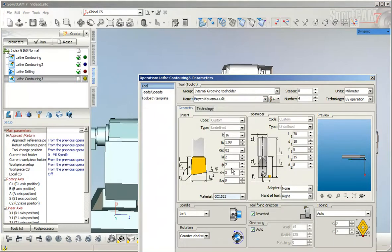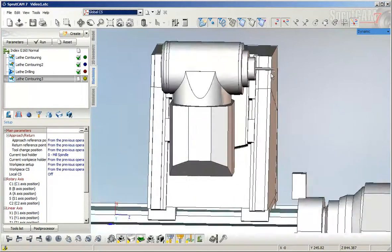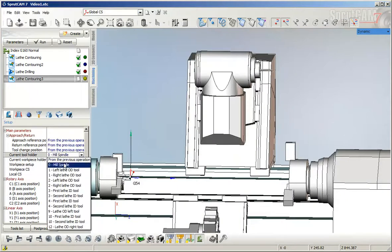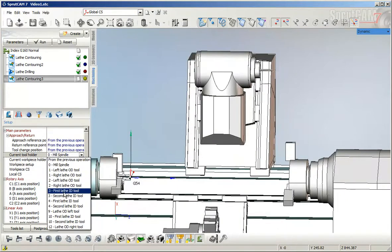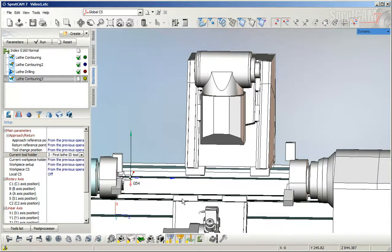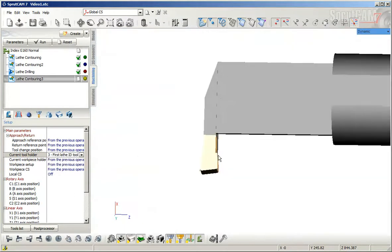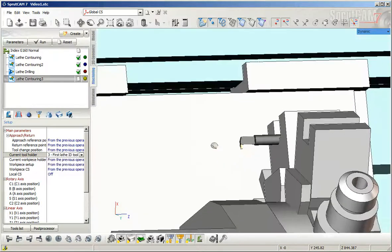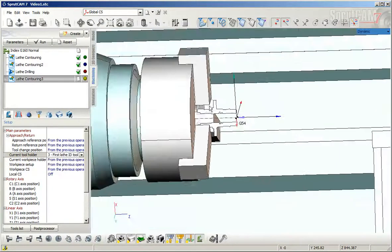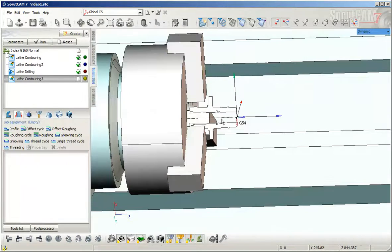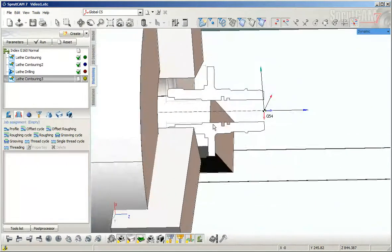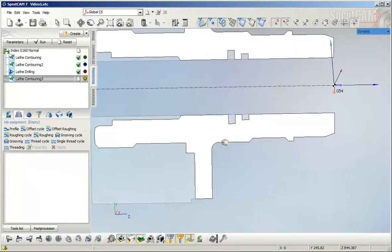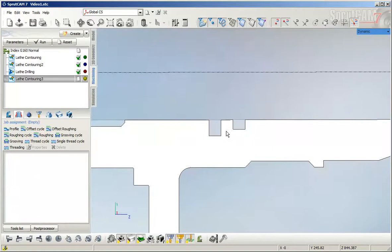Set the parameters, then define the tool position in the turret head. This tool is correct. Next, we need to define the job assignment for this operation.